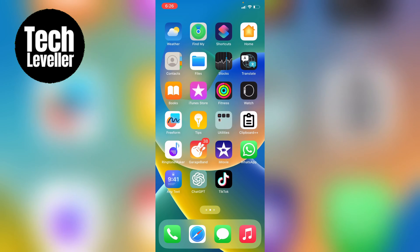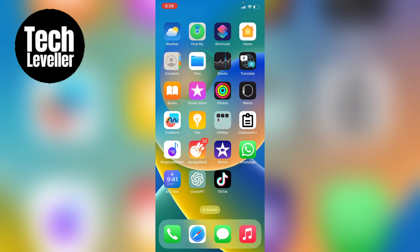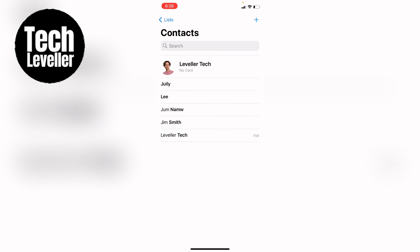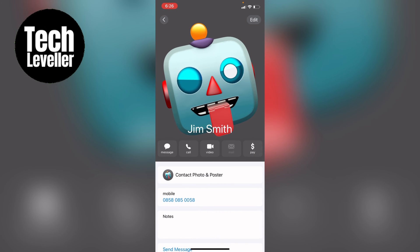So let's say you've made a contact poster and now you want to get rid of it but you don't know how. First let's open up the contacts, and let's say I've made a contact photo for Jim Smith here.